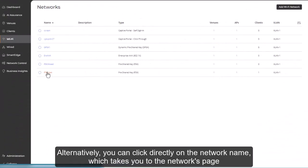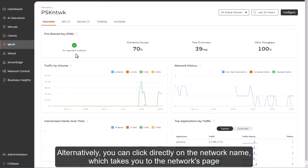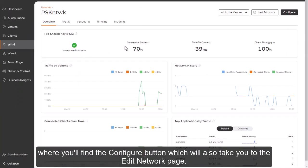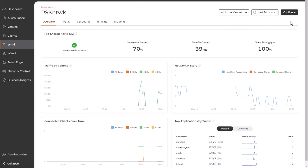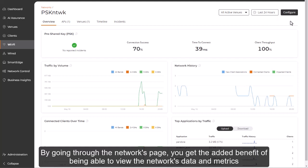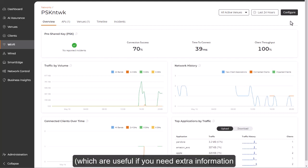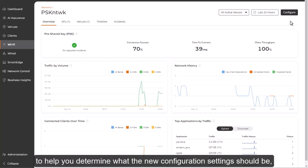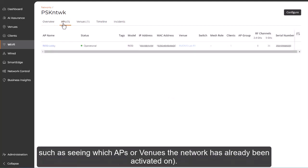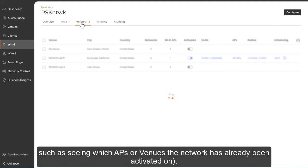Alternatively, you can click directly on the network name, which takes you to the network's page, where you'll find the configure button that will also take you to the edit network page. By going through the network's page, you do get the added benefit of being able to view the network's data and metrics, which are useful if you need extra information to help you determine what the new configuration settings should be, such as seeing which APs or venues the network has already been activated on.